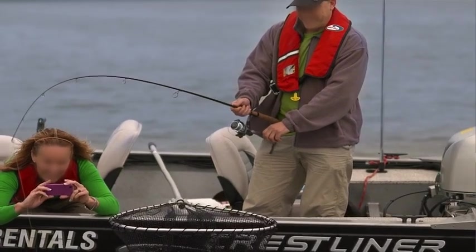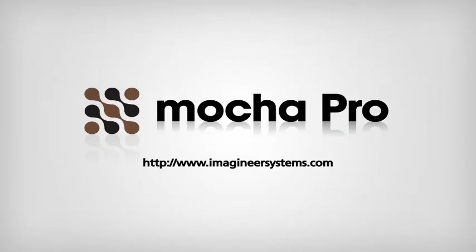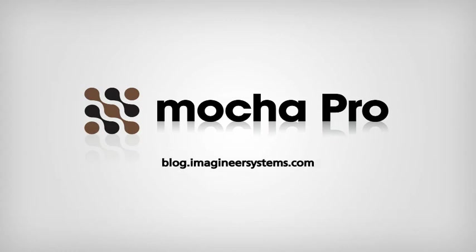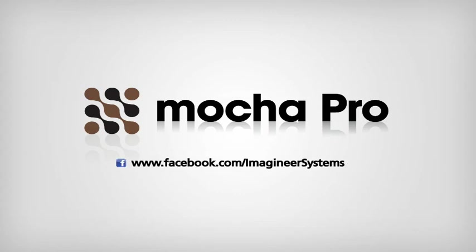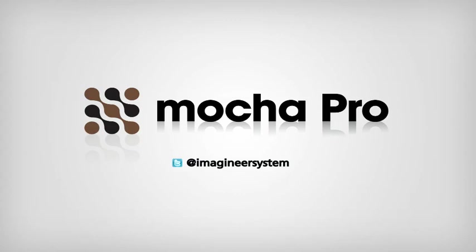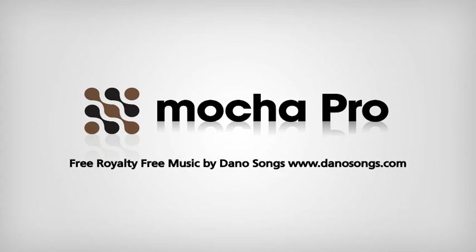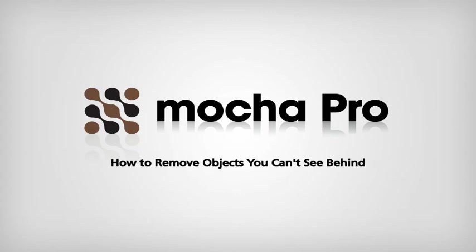I hope this tutorial has been helpful for you, and please let us know if you have any questions. Please visit us on our website, www.ImagineerSystems.com, or check out our blog. We also have a forum if you have any questions. And a Facebook page, slash Imagineer Systems. And a Twitter page, at Imagineer System. I hope you enjoy this tutorial, and have a great day.